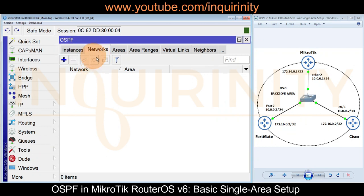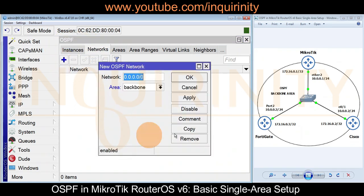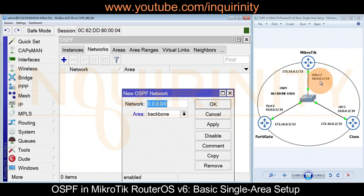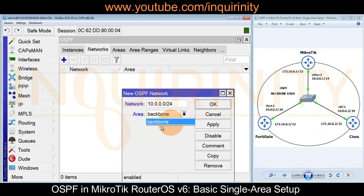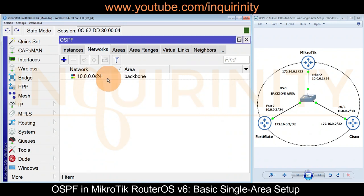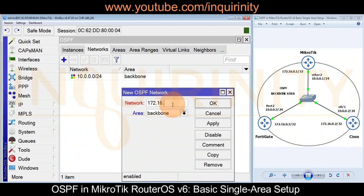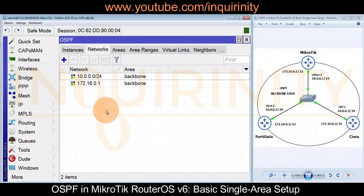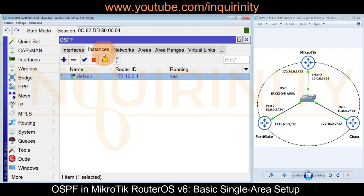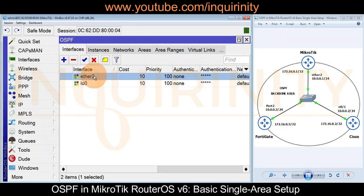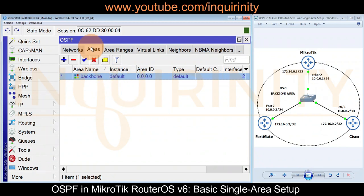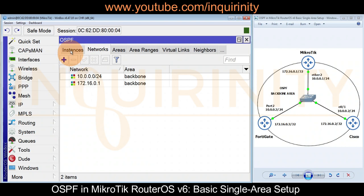Now we go to the Networks tab. Here we define the networks on which OSPF will run and associate each network with a particular area — which is why it's important to create the areas first. We add 10.0.0.0/24 on the backbone area, click Apply and OK. We also add our loopback interface address 172.16.0.1 as a single host, click Apply and OK.